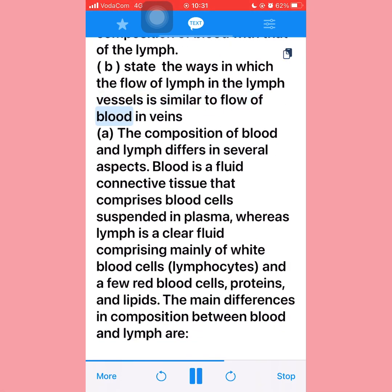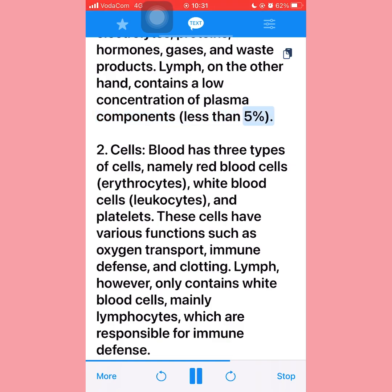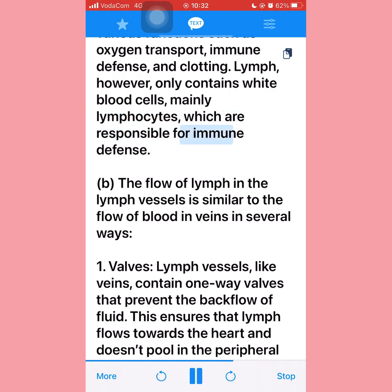Question eighteen: Part (a) — Comparing blood and lymph composition: blood is a fluid connective tissue comprising blood cells suspended in plasma, whereas lymph is a clear fluid comprising mainly white blood cells (lymphocytes) and a few red blood cells, proteins, and lipids. Blood contains approximately 55% plasma (water, electrolytes, proteins, hormones, gases, and waste products), while lymph contains a low concentration of plasma components (less than 5%). Blood has three cell types — red blood cells, white blood cells, and platelets — whereas lymph contains mainly lymphocytes for immune defense.